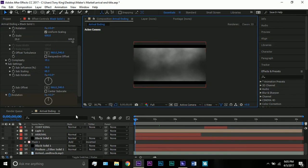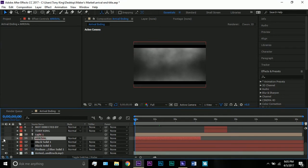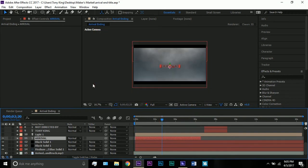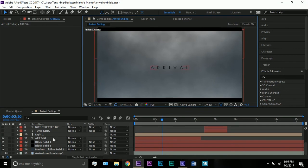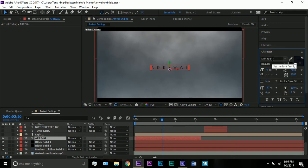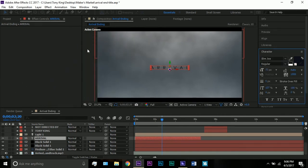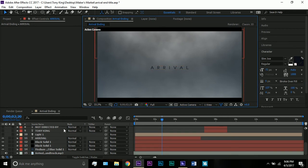That gives us our basic cloud background. Now add the text 'ARRIVAL.' The font I'm using is Slim Joe — the actual font in the movie is Gotham Light, which is a paid font I don't have. Set the tracking for selected characters to 1000. The color is not pure black — it's a very dark gray-blue, just slightly blue. That looks pretty nice.